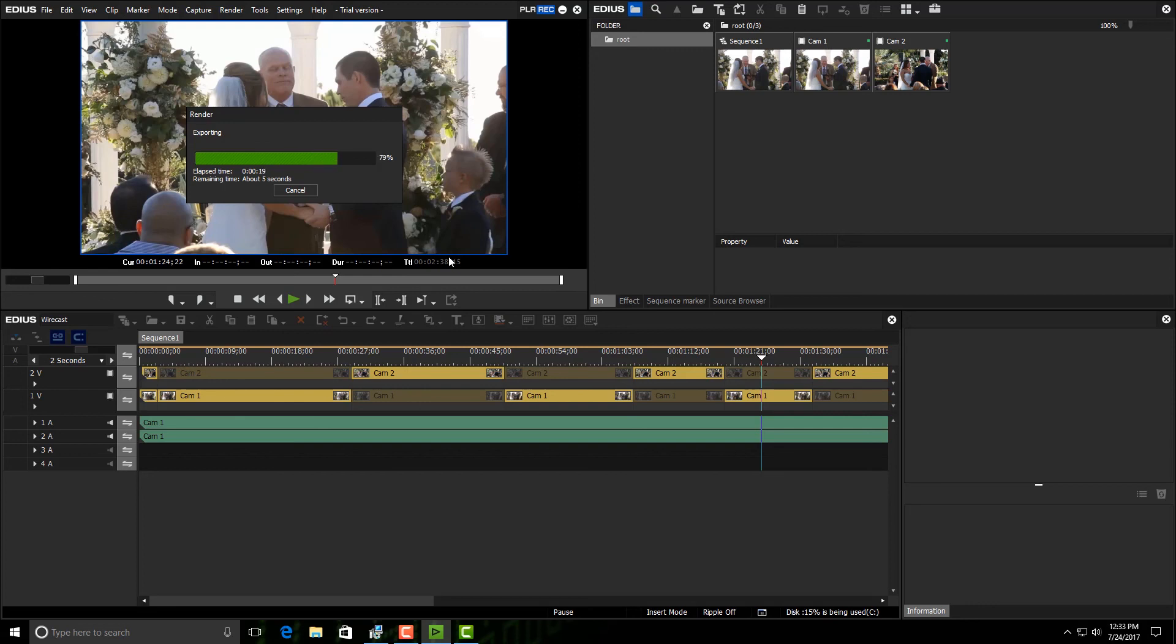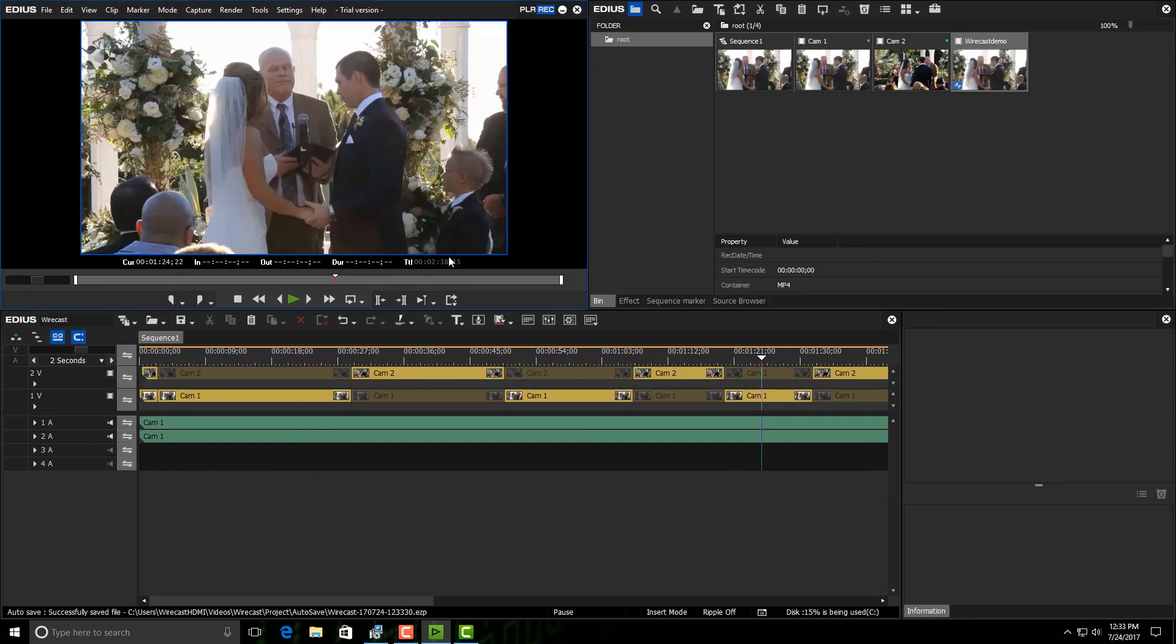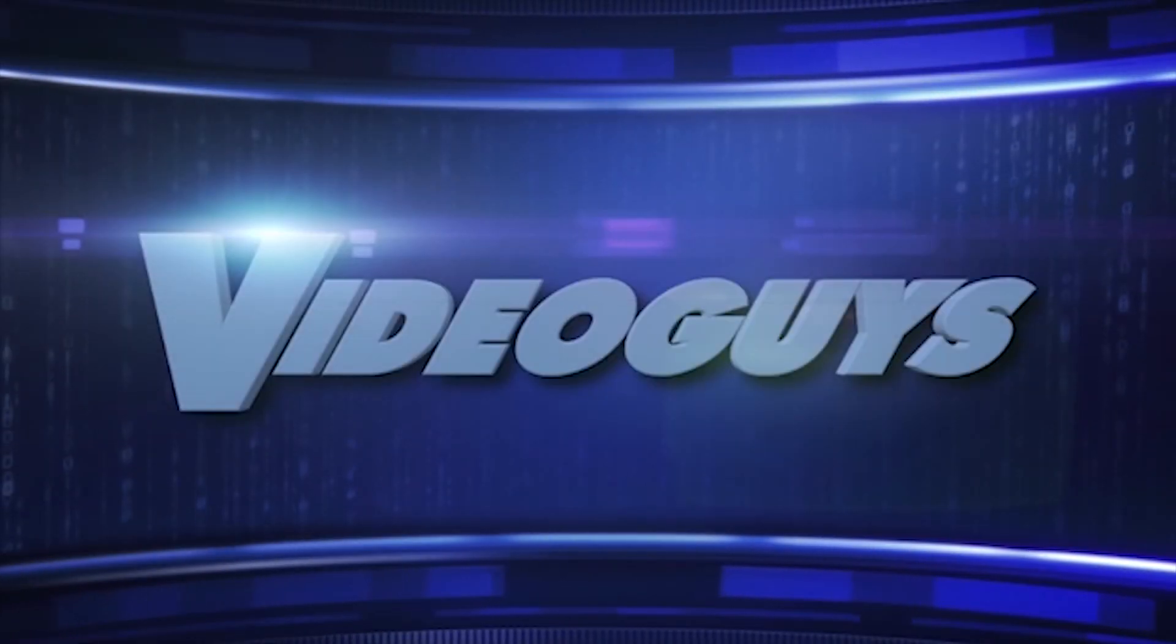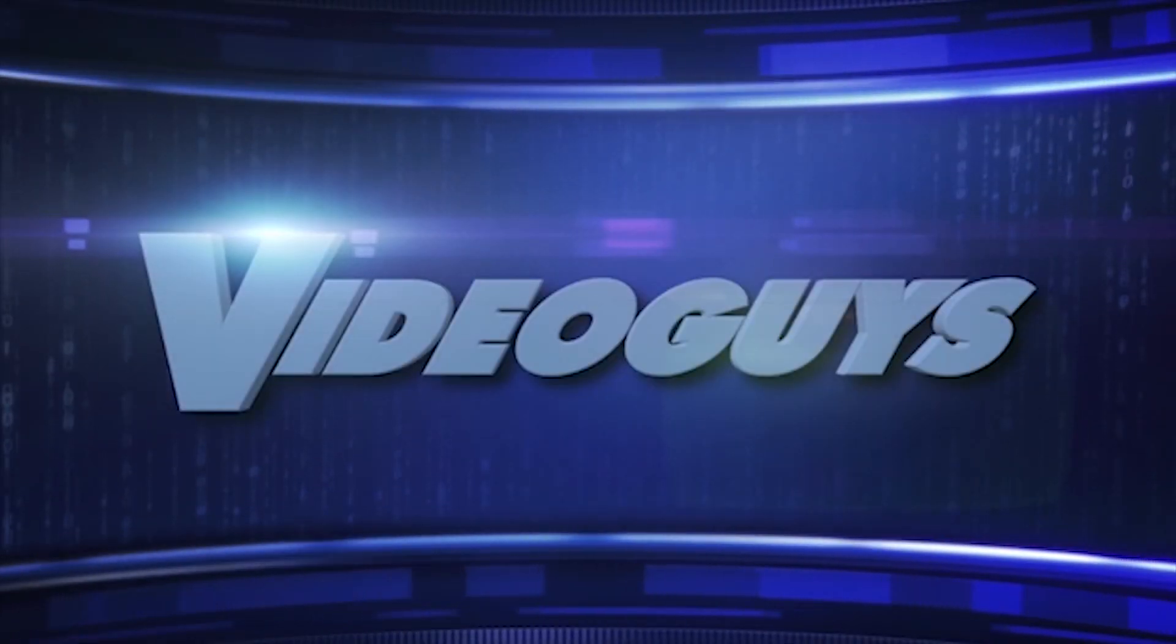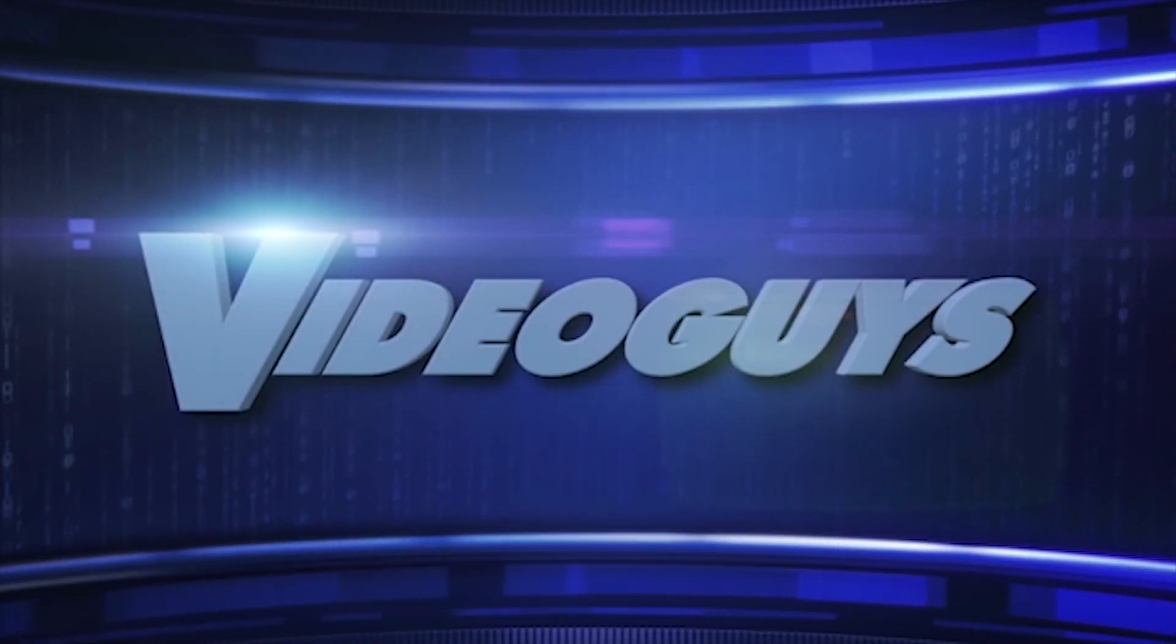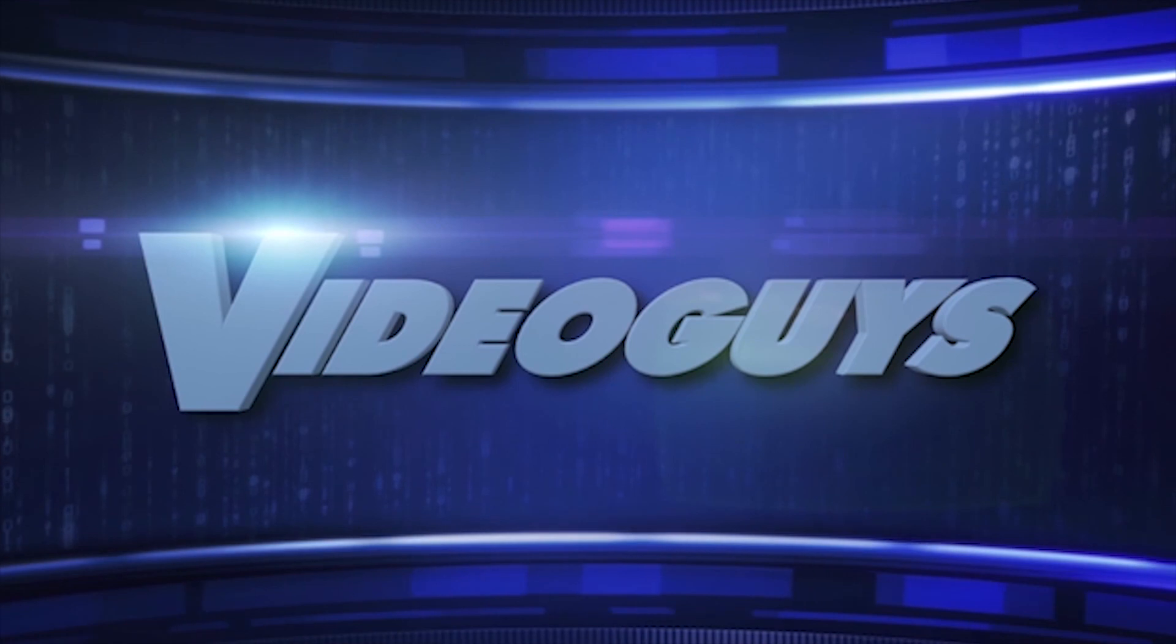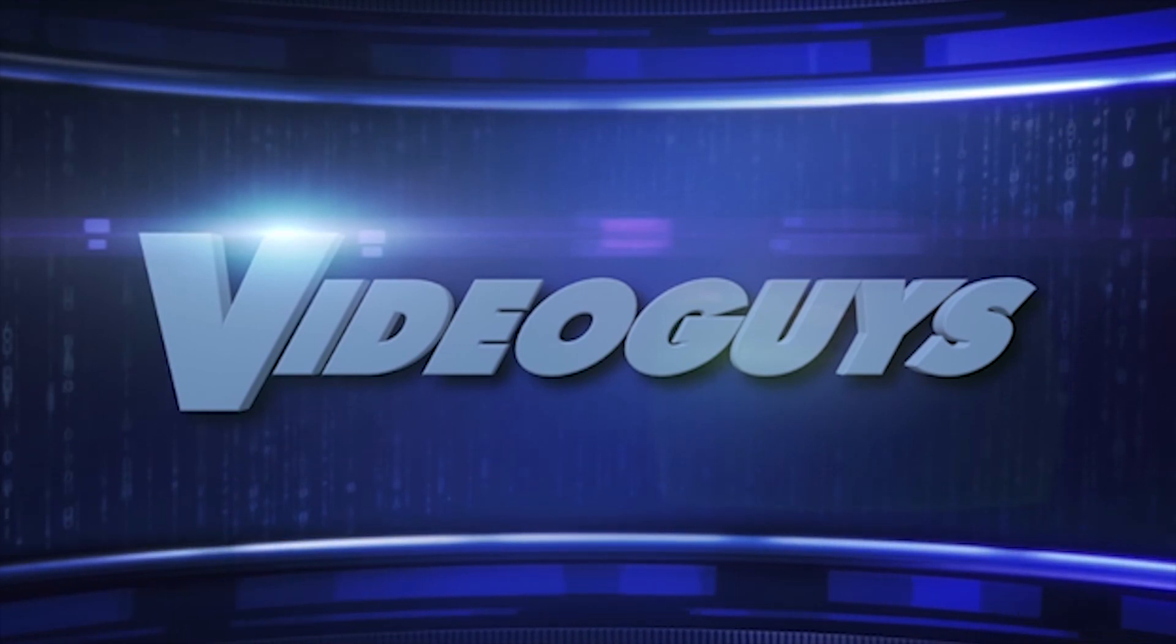Now it doesn't work that way with every single exporter there is, but it works with most of them that way. Once it's there, it automatically throws it into our bin window for us, but it's also in the directory where we saved it. So now we're ready to upload it to YouTube or wherever it is that we are going to be uploading it to.